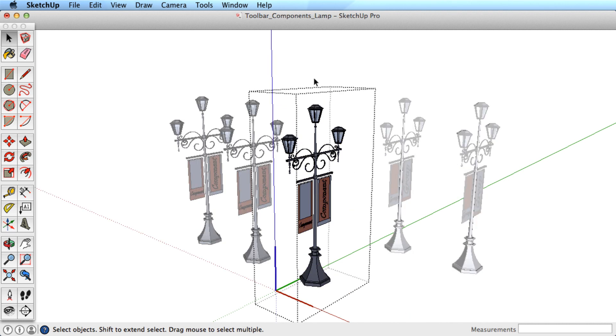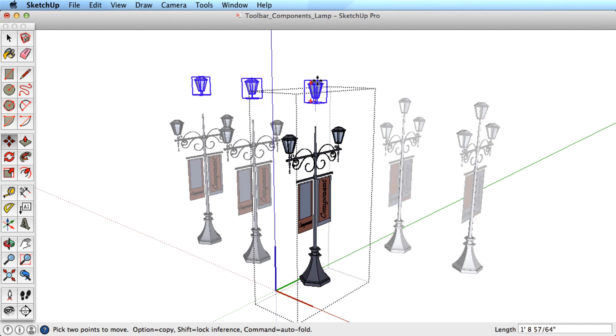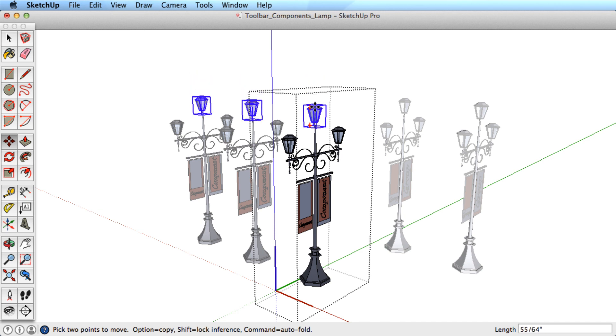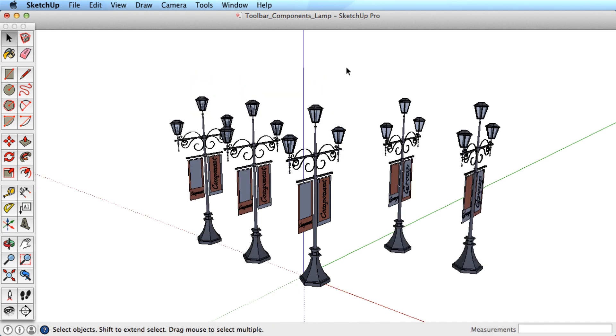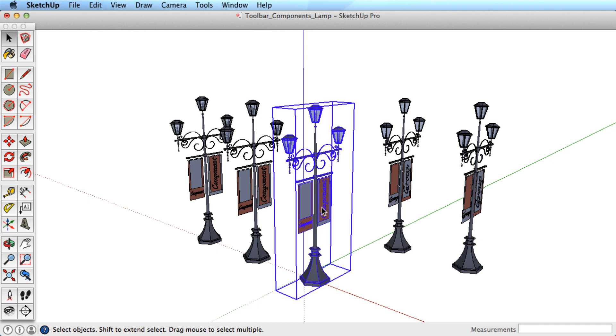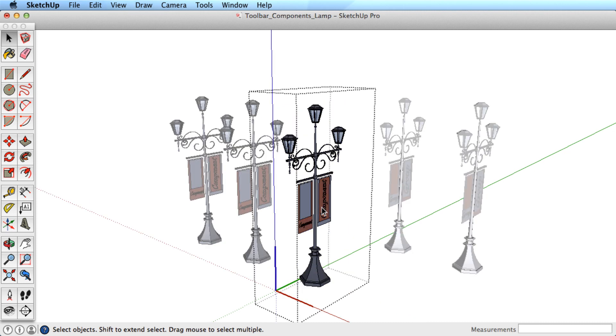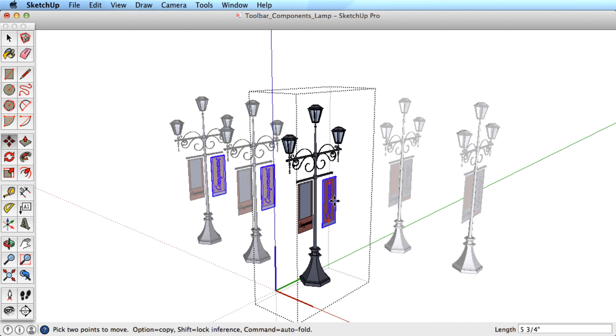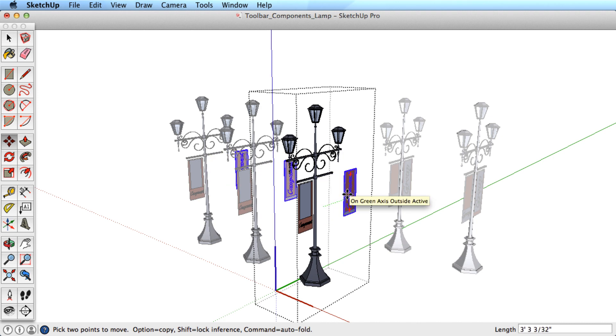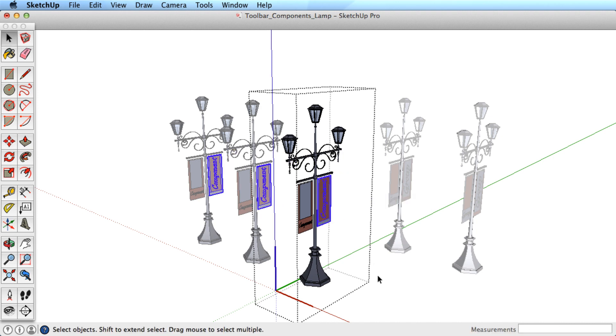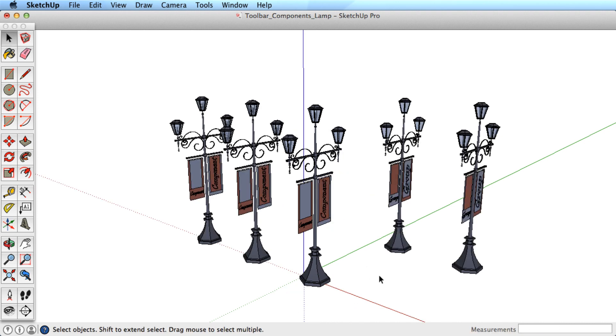However, as we edit and change the component, all of the components change as well. You see, components are instanced, which means they are all linked to each other, and anything you do while editing a component will be repeated to the other components.